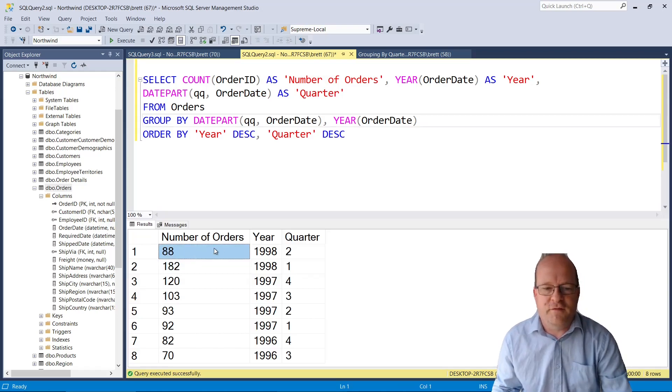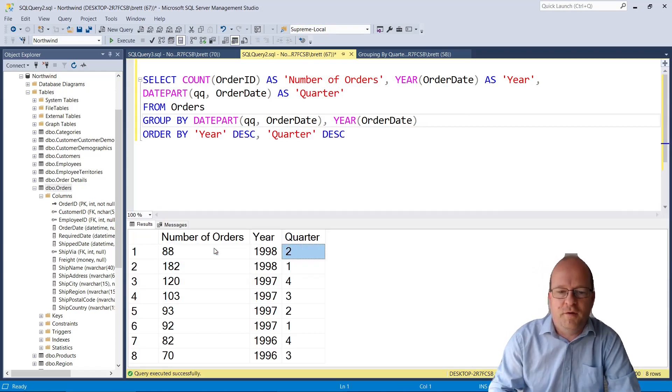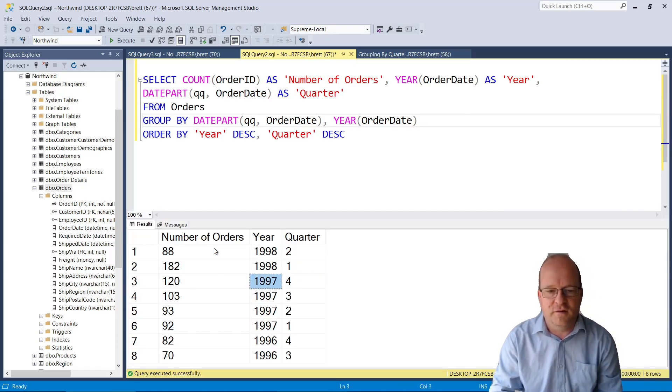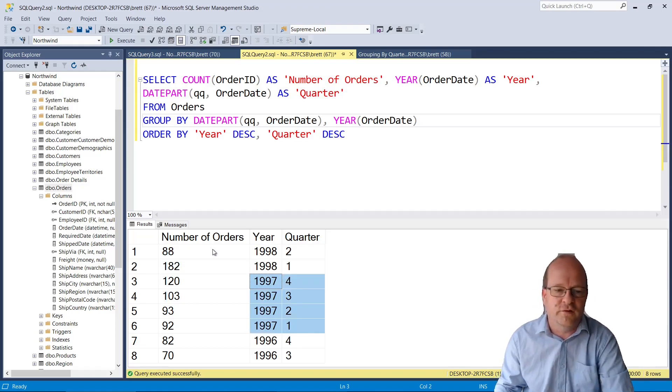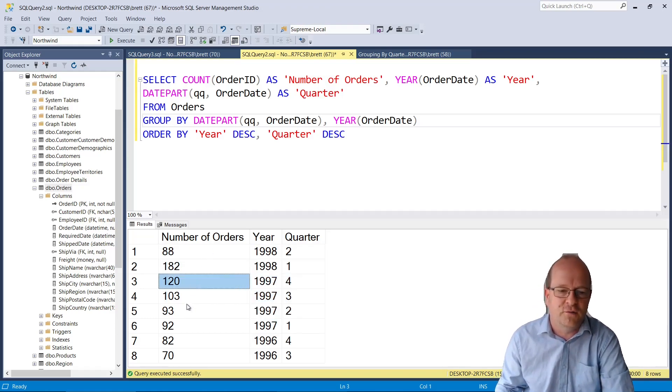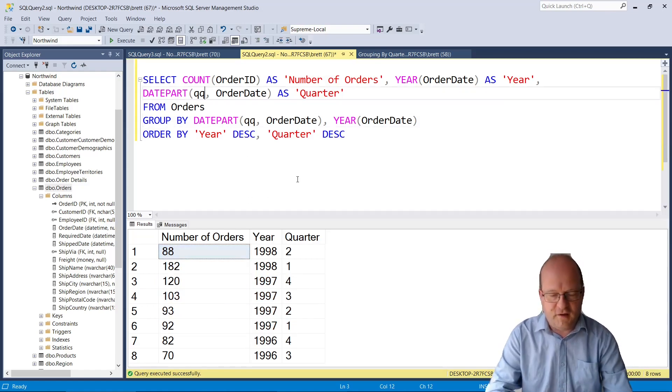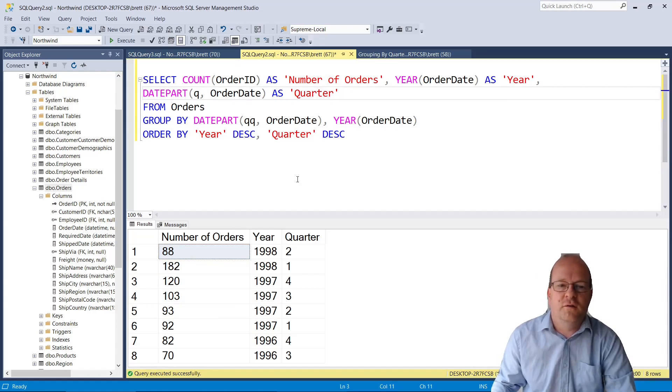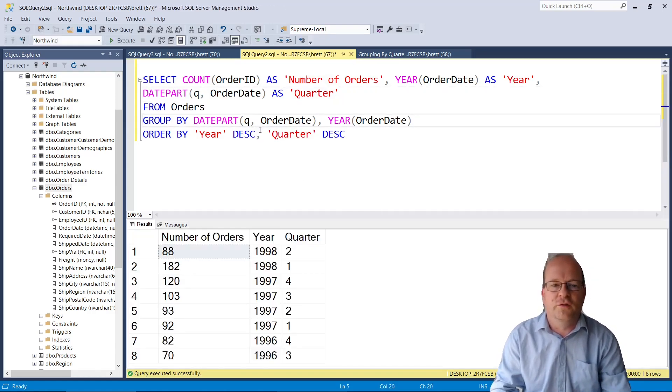So now we have the number of orders by quarter and you'll see 1997 we have complete data for so there's four quarters and it shows the number of sales in each quarter. Incidentally if you're using DATEPART you can use Q instead of QQ. This will also work.